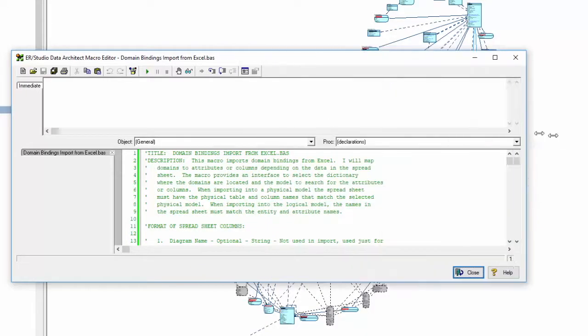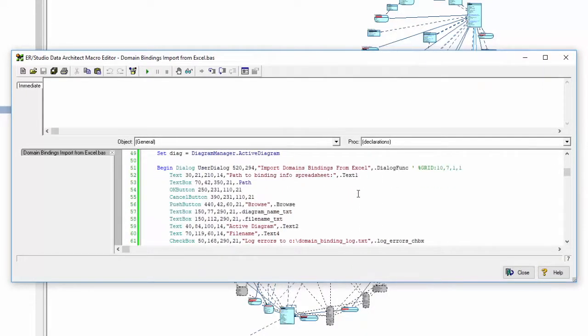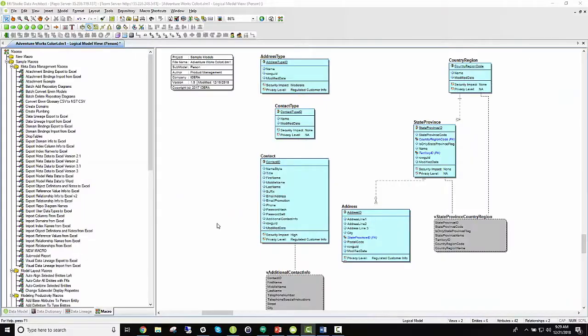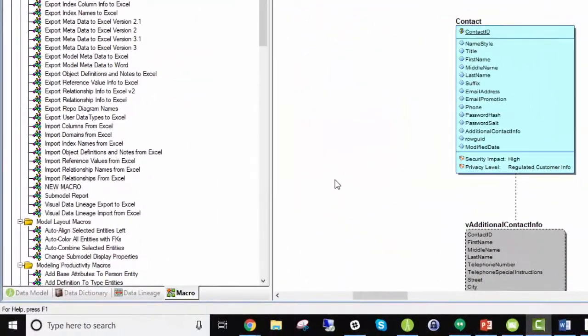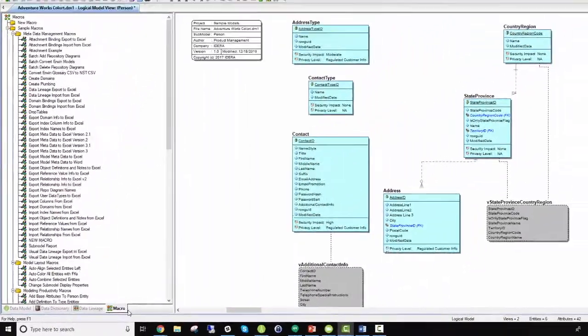The main purpose of this video is to show how to use the built-in macro editor to demonstrate some of the package macro functionalities, along with editing them to fit your custom needs. With ER Studio Data Architect open, from the bottom left you will notice the macros tab, along with a list of our packaged macros.